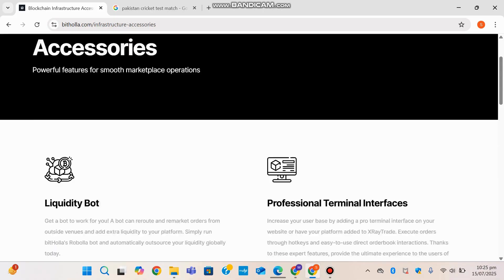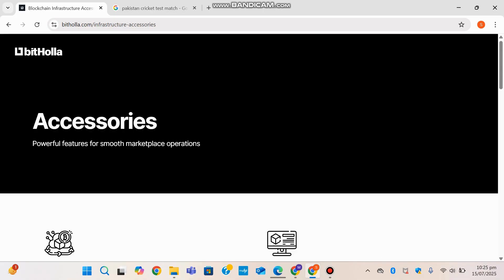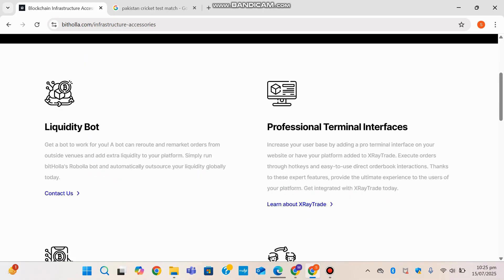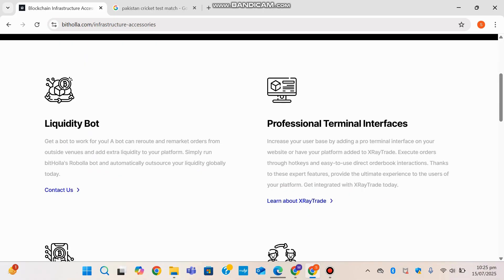It shows all the services once again on this page that you may consult. The accessories and all these things are provided here. We will now be looking at the products that Bithola provides for us.